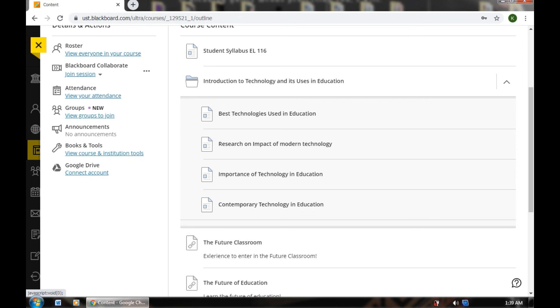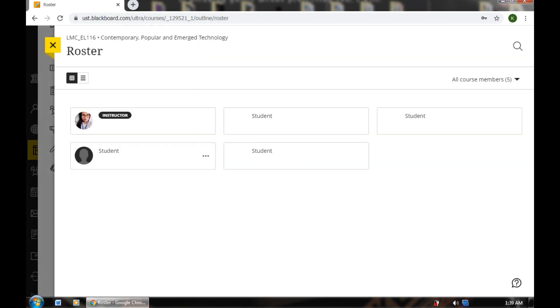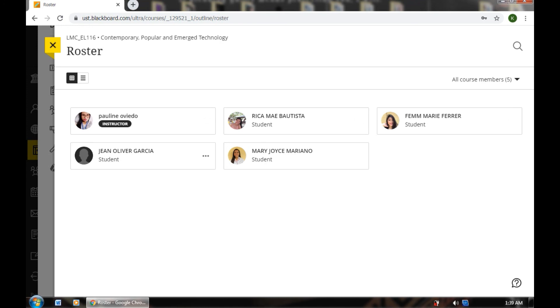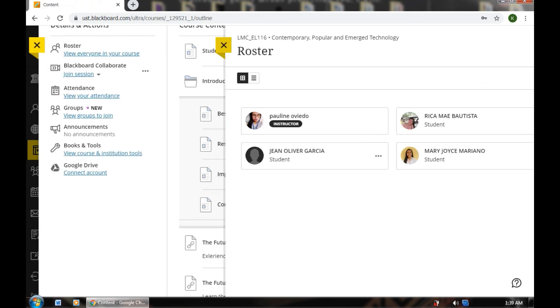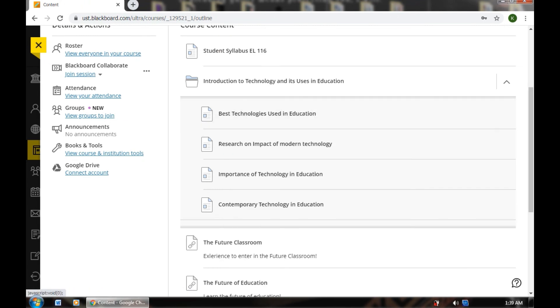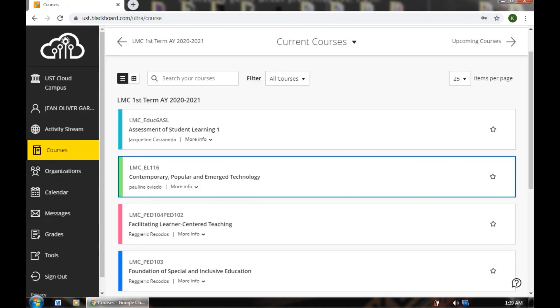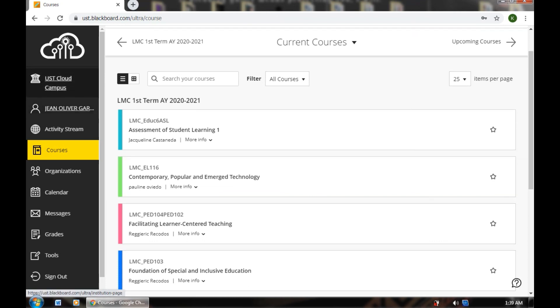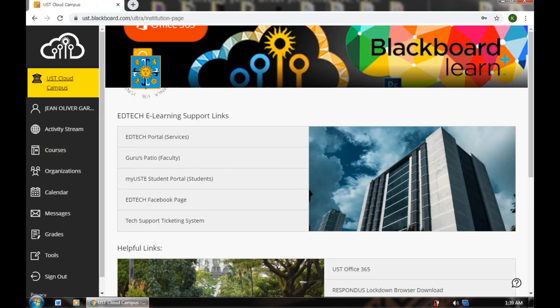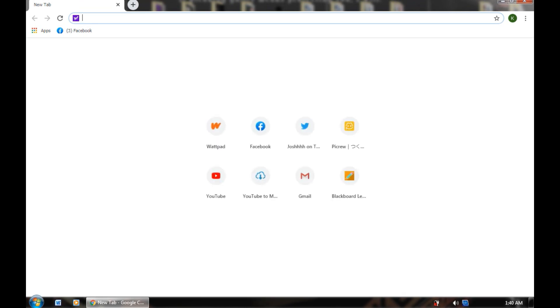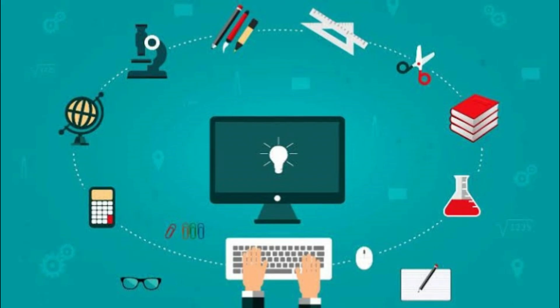Blackboard Collaborate — as you can see, your roster in this Blackboard Ultra roster, you can see your classmates here. You can exit that. Your attendance — you can see your attendance here. And tools, etc. Let's go back to the main page. We already explored the USD Blackboard classroom, where we conduct our online class.